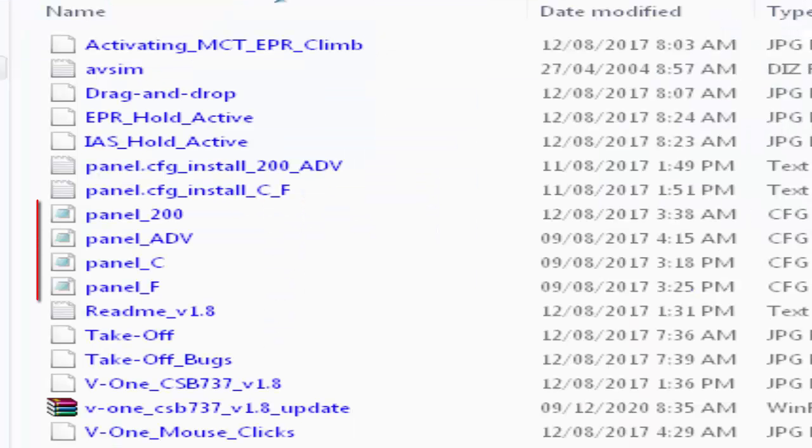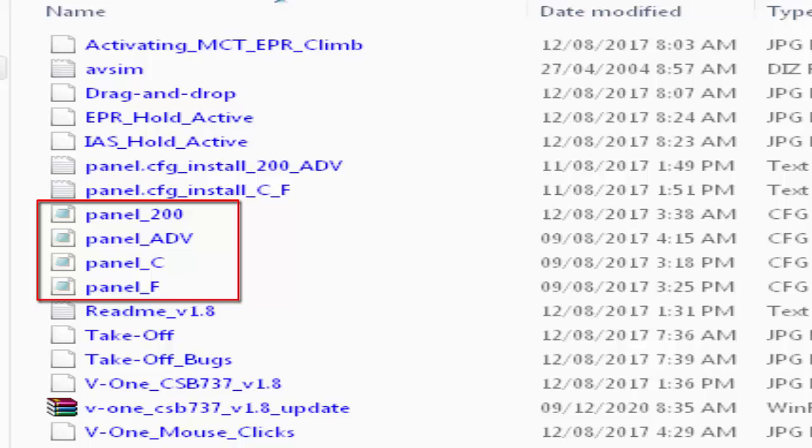The next step now is to copy these four panel files to their associated aircraft in the FSX sim objects, airplane, path.